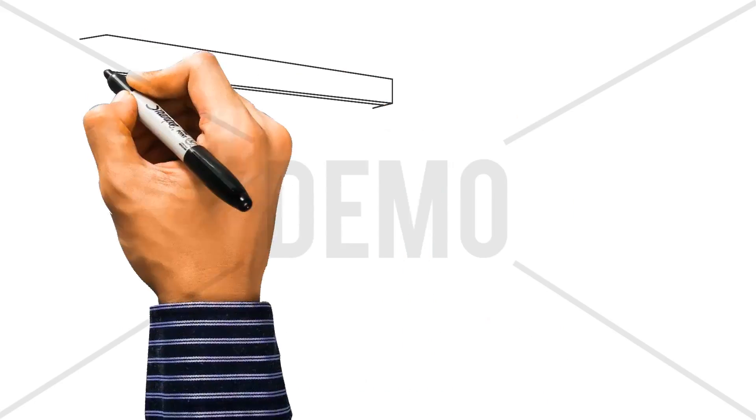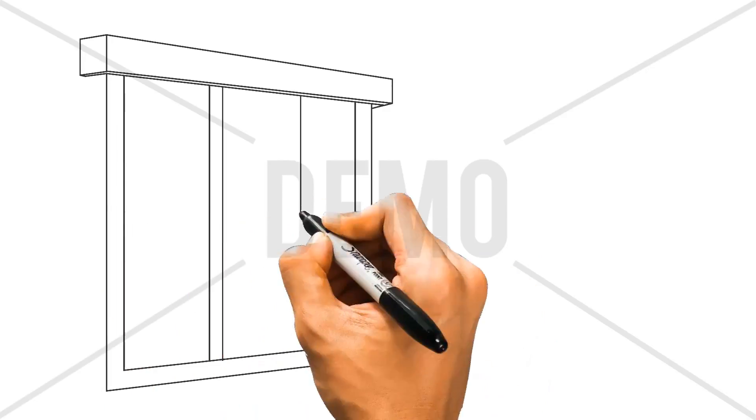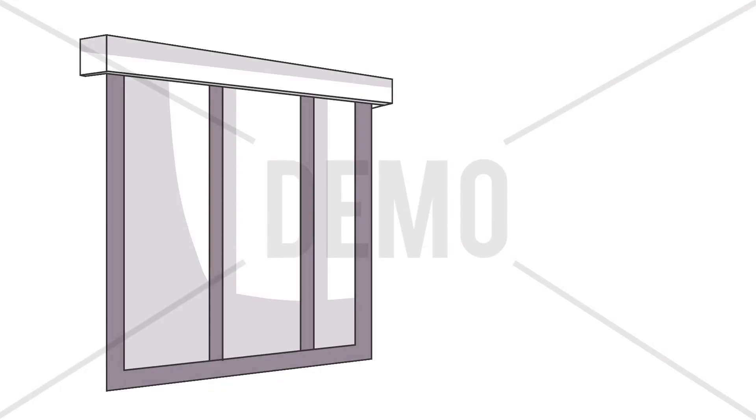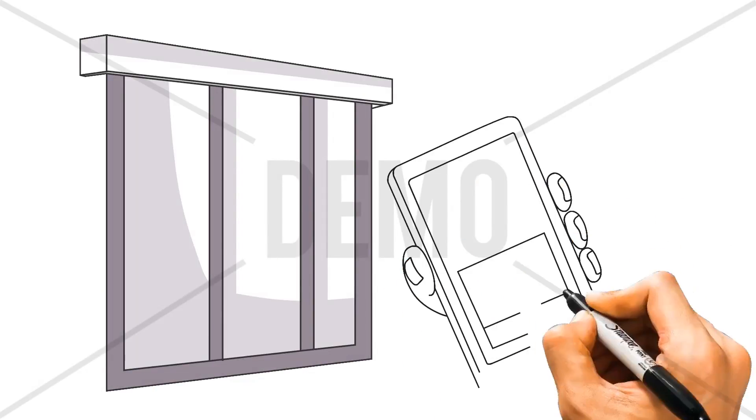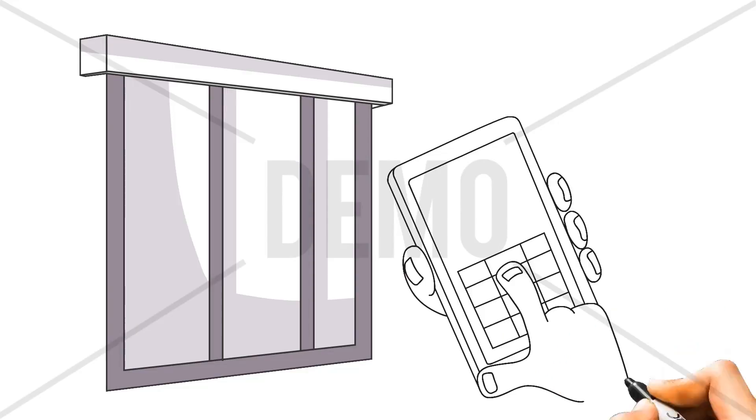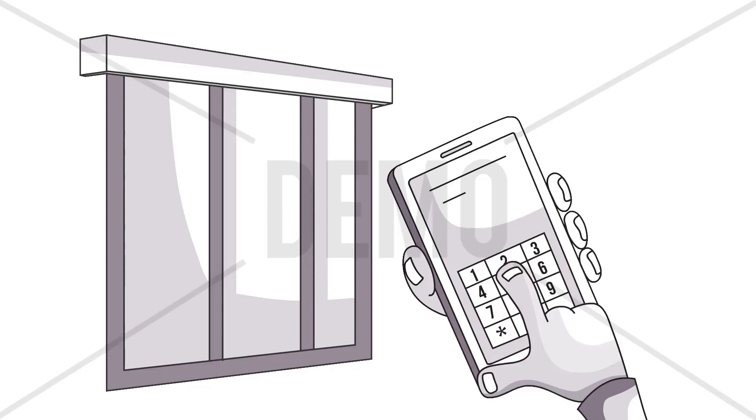We will help you make all the right choices when it comes to selecting the perfect blind or shutter best suited for your home or office. Contact us today to discuss your requirement.